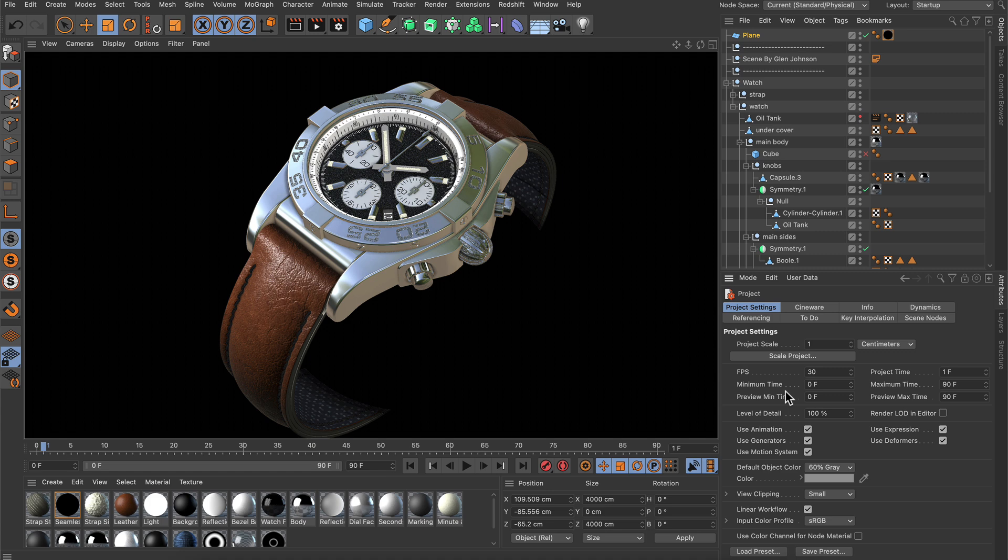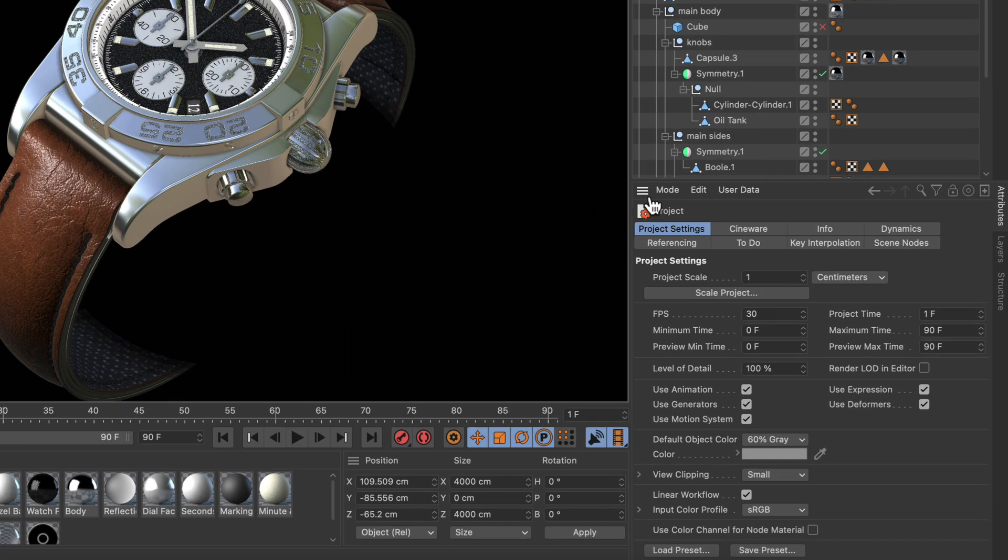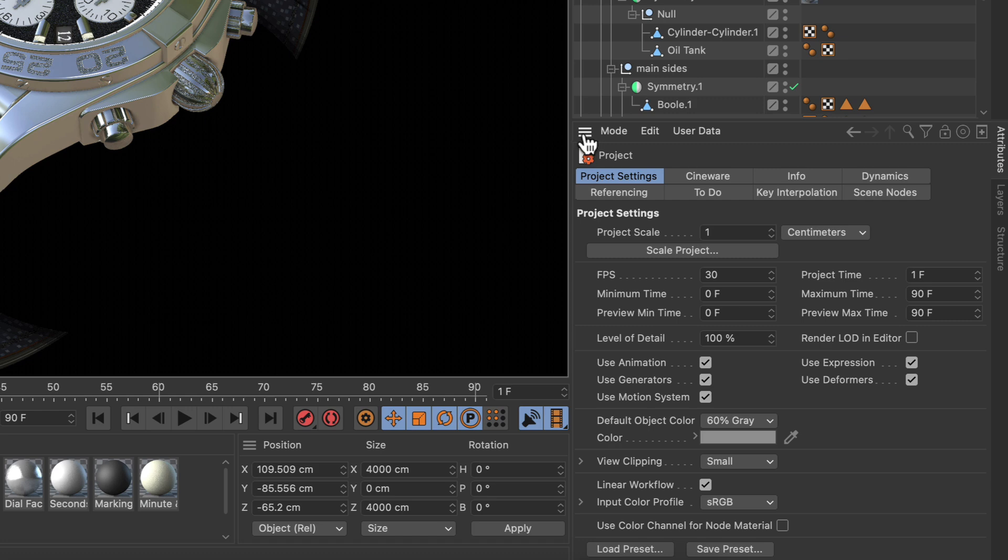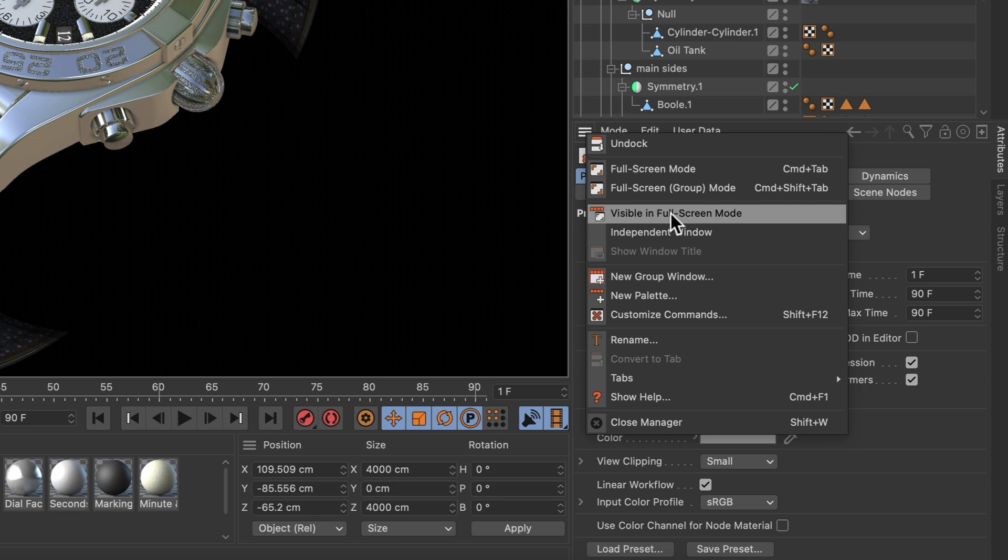But what if you want to full screen one window like the viewport and you still want to have the attributes manager on the side? To achieve this, you can again click this little button here, now in the attributes manager for example, and activate visible in full screen mode.